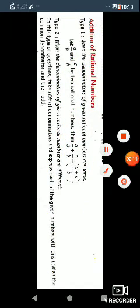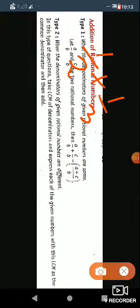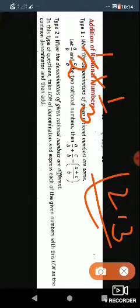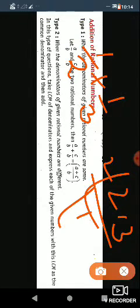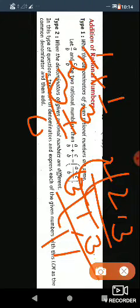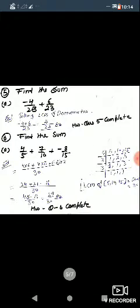If the denominator is not the same, then you need to take the LCM. Suppose 1 upon 2 plus 1 upon 3 — take the LCM of 2 and 3, which is 6. So the answer becomes 3 plus 2 over 6, that is 5 by 6. You take the LCM, make the denominators the same, then solve.